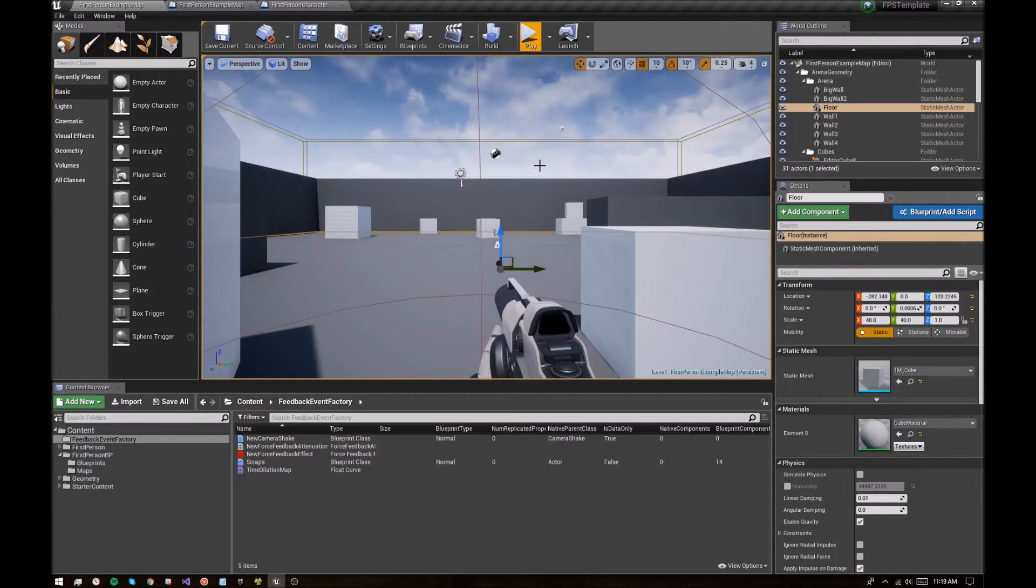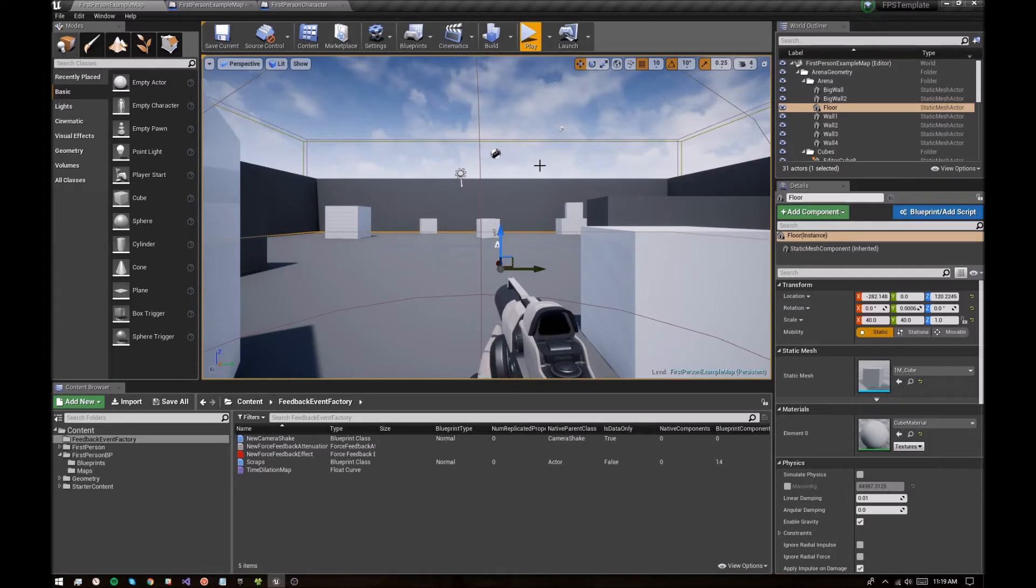Hey y'all, this is Ryan Darcy with Masonic Studios and I'm going to go over how to quickly set up a feedback event factory for your game.